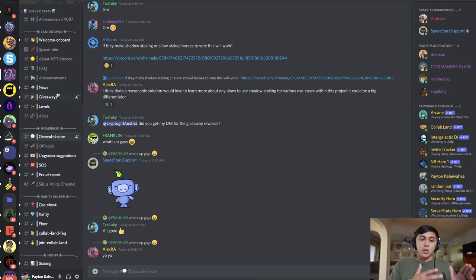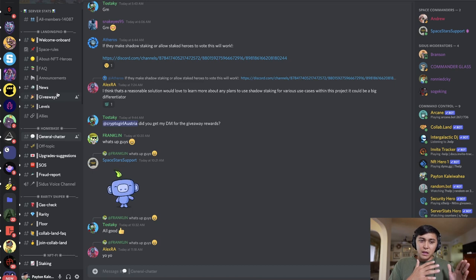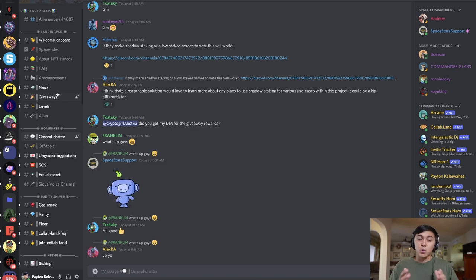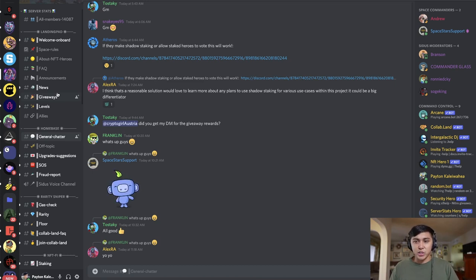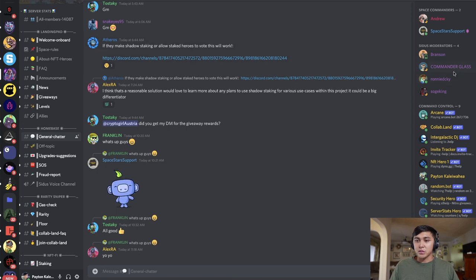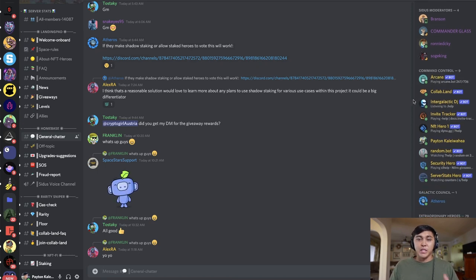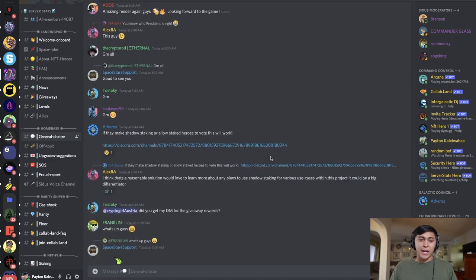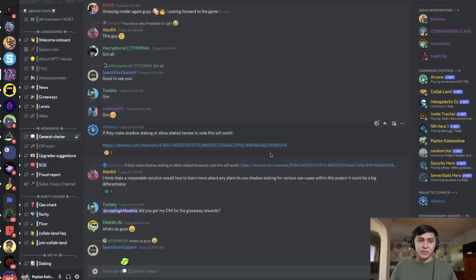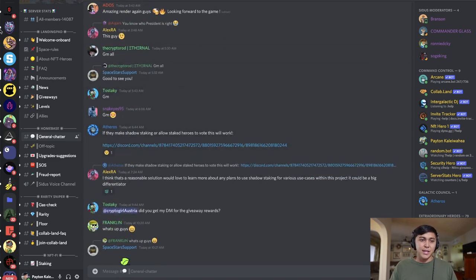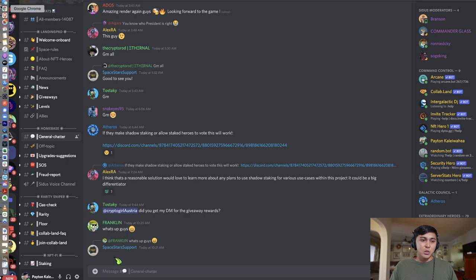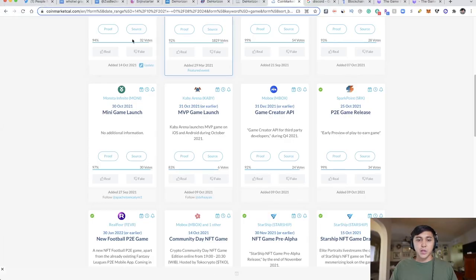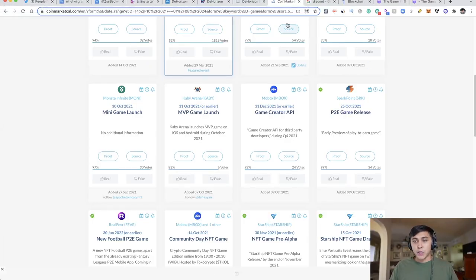When it comes to information that other people don't have, you want to get into these Discords, ask questions, and talk to moderators, space commanders, maybe even the CEO. That's how we got in touch with him and asked all these questions. He proved to us that he knows what he's doing and will do right by the project.